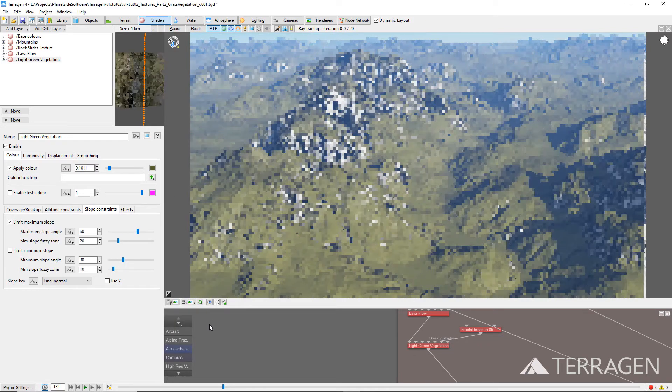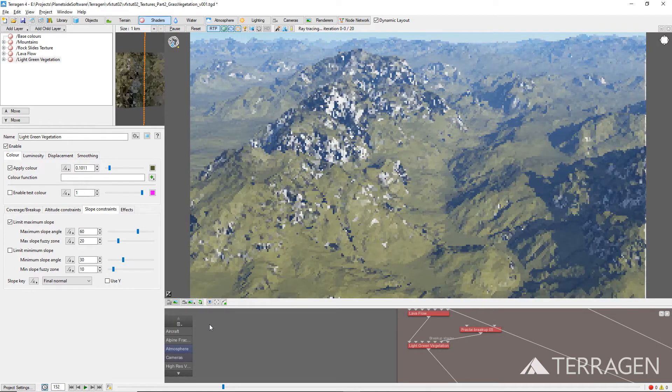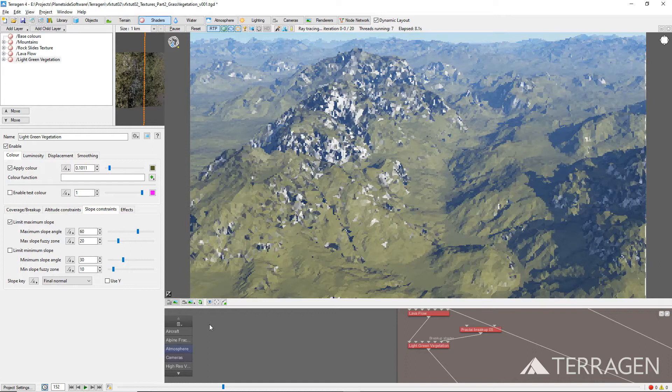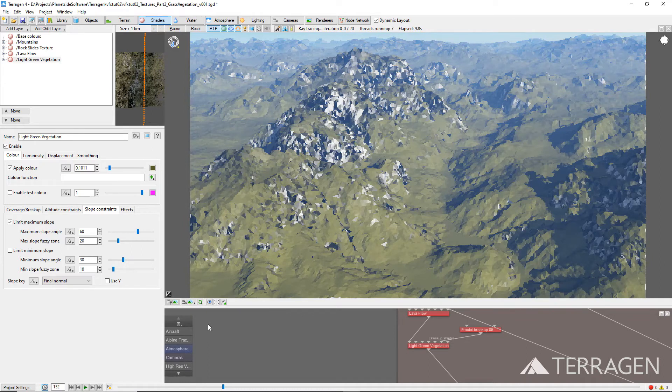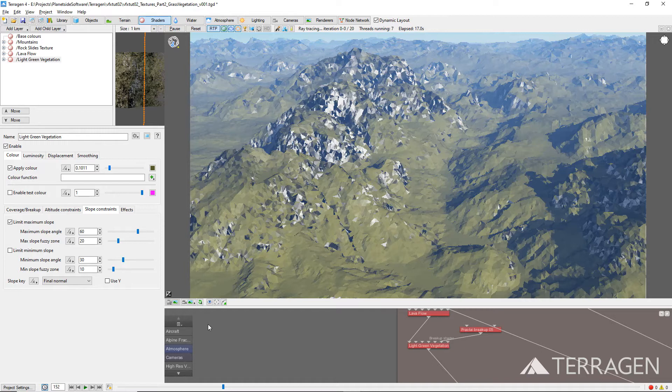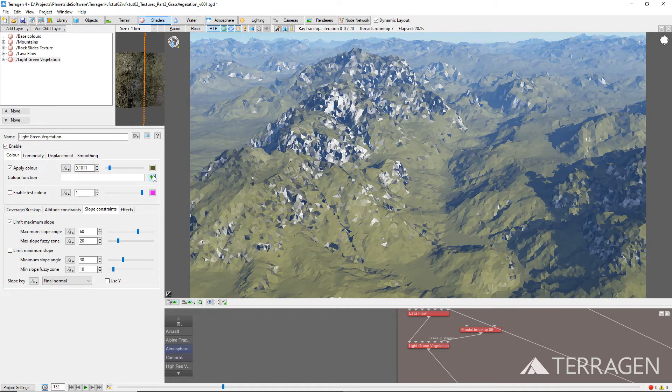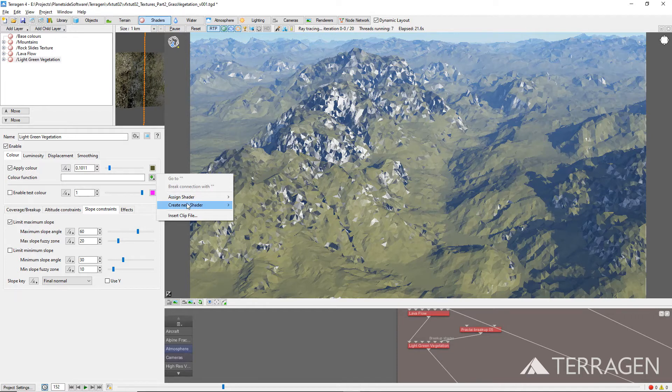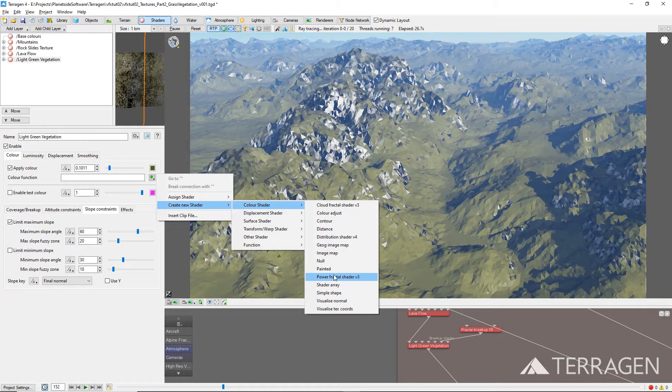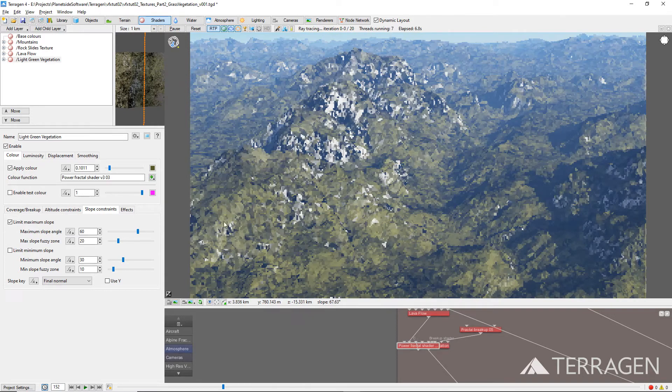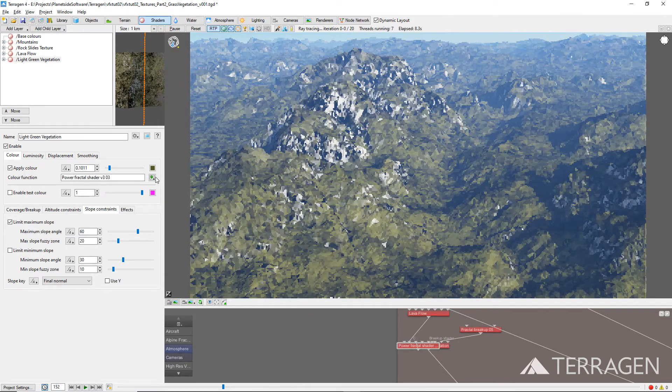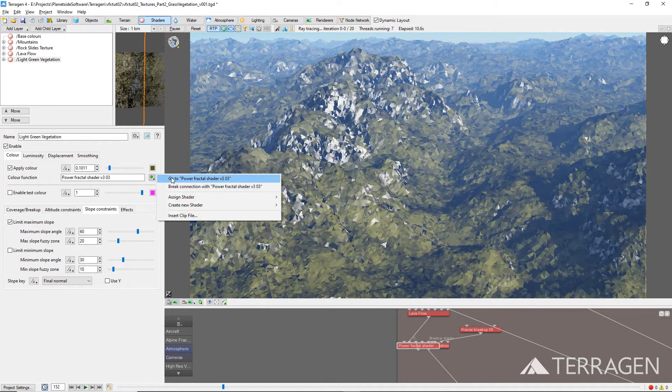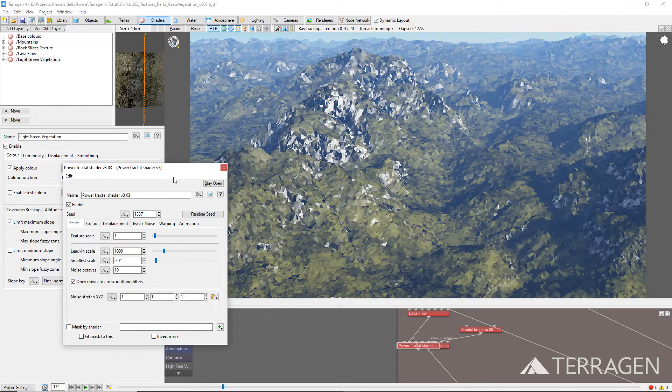Let's introduce some color variations to break up the solid dark green color we just selected for the applied color parameter by assigning a new Power Fractal Shader to the Color Function parameter. Click on the green plus button to the right of the color function parameter and select Create New Shader, then Color Shader, then Power Fractal Shader. Click on the green plus button again and select Go to Power Fractal Shader to bring up the Power Fractal settings.